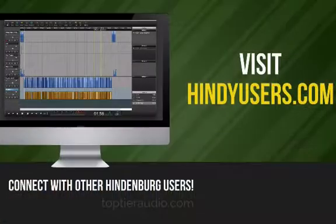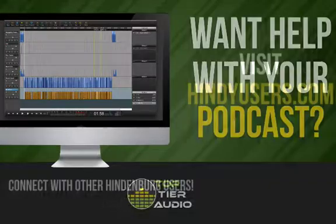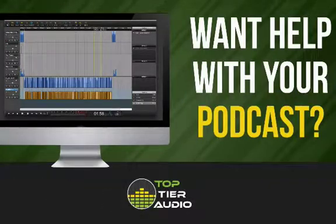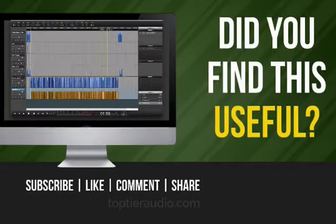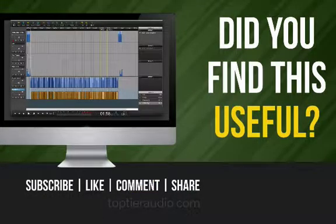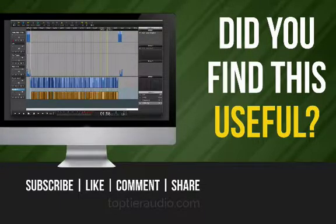If you use Hindenburg Journalist Pro, and you'd like to know more about it, I'd encourage you to join our Facebook group at hindiusers.com. There's a link in the description of this video. If you have a podcast and you'd like help with production, whether recording and editing, visit toptieraudio.com. I'd love to connect with you and see if there's something that I can do to help you. And if you found this video useful, be sure to give us a thumbs up and subscribe so that you never miss any of the new videos and be sure to share it with somebody else today. Until next time, I'm Brian Entzminger. Let's be safe with Hindenburg.